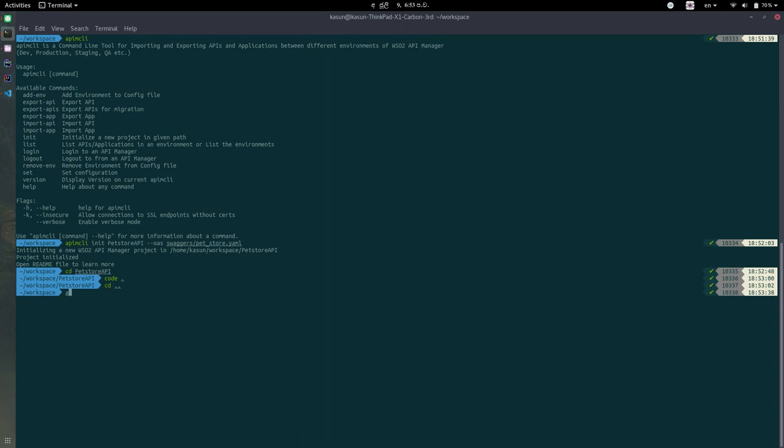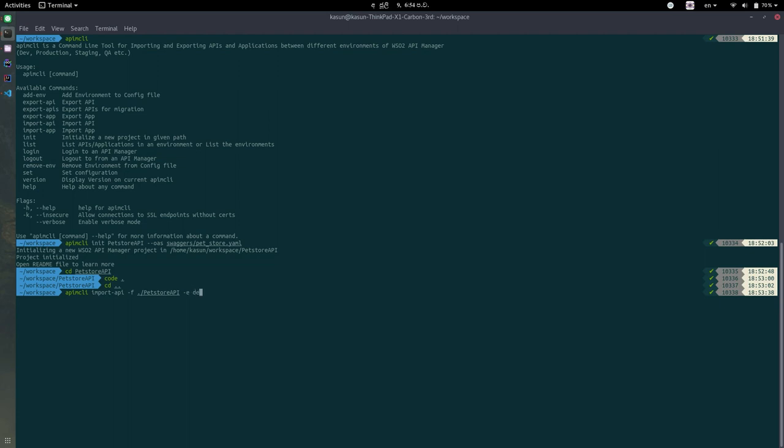For this, I'm going to issue this command called MCLI import API. I'm going to give the file path for the API using this F flag and I'm going to use this E flag to import this into development environment. I'm going to use dev.